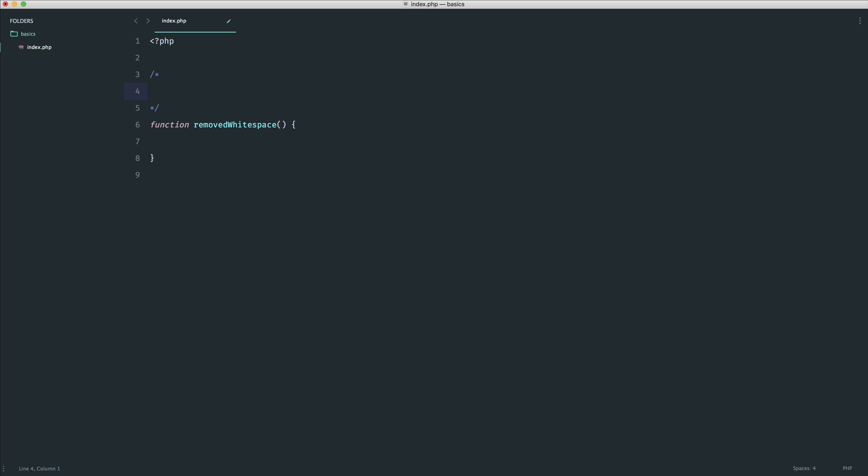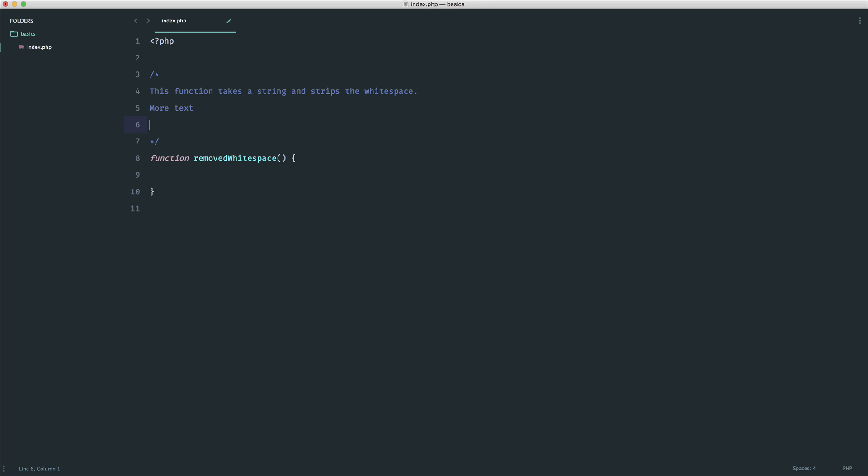What you can do is in here, you can go ahead and say something like this function takes a string and strips the white space. And obviously, if you needed to add more text down here, then now it's much easier.